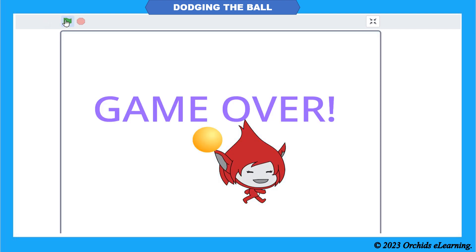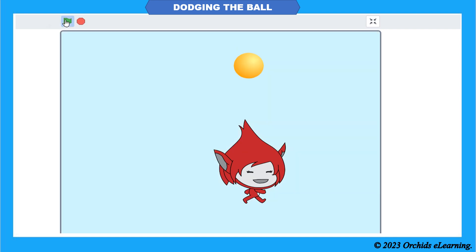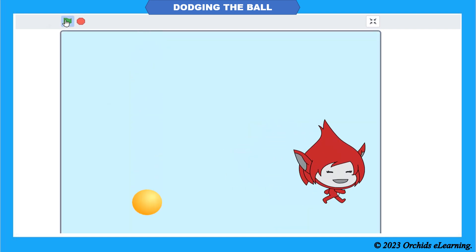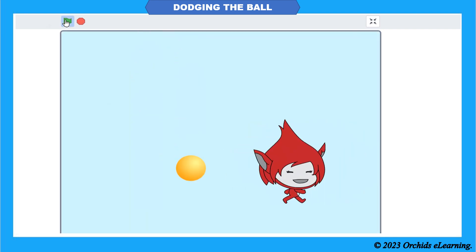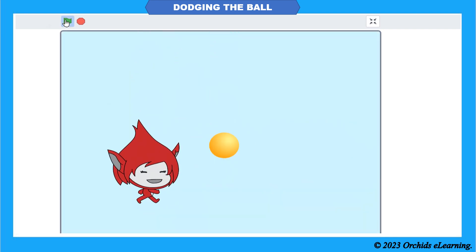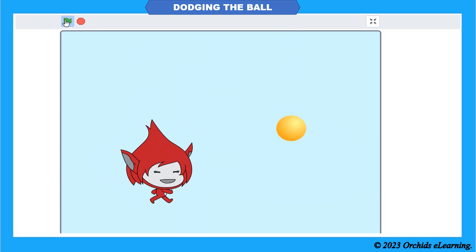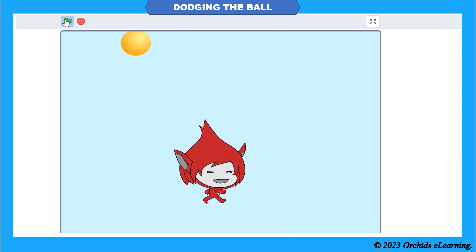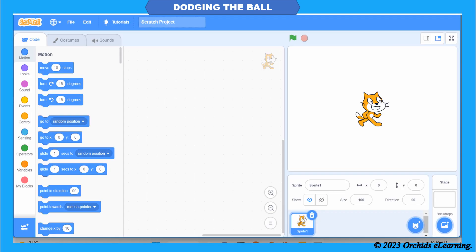We have to program this sprite in such a way that it looks like it is continuously falling. The job of the first sprite is to protect itself from the second sprite. Let us start.